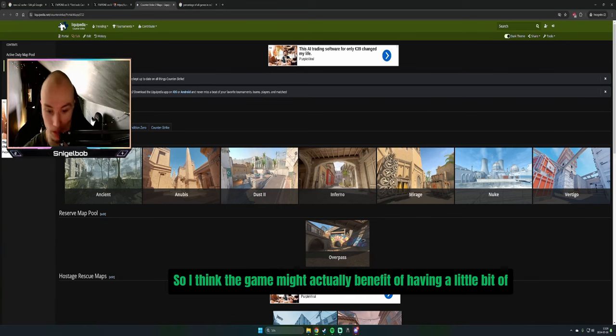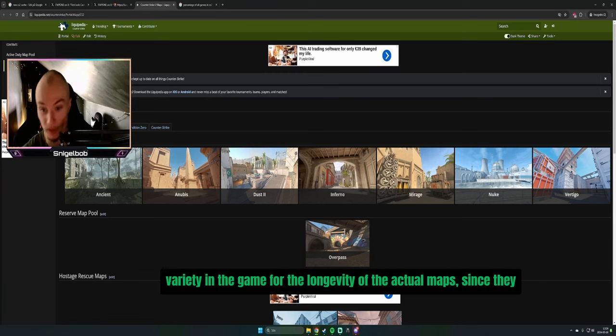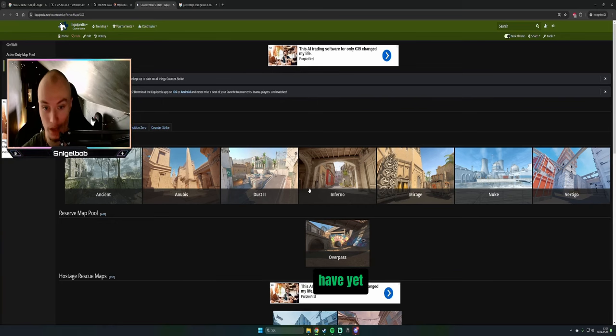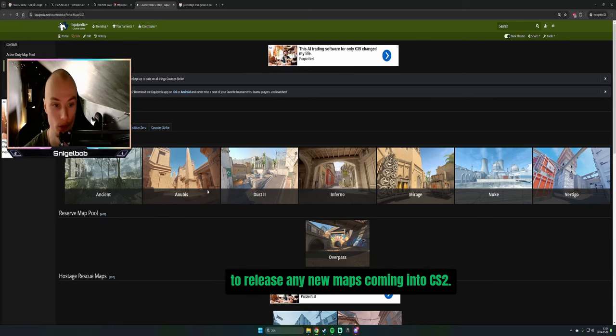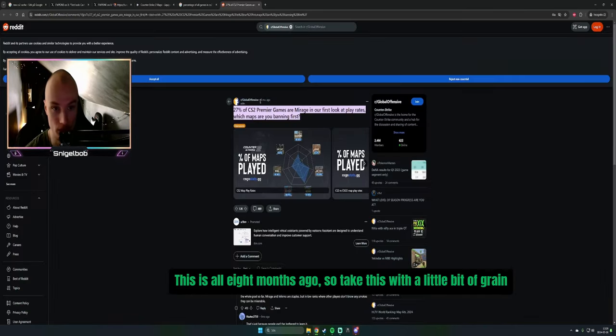I think the game might actually benefit from having a little bit of variety for the longevity of the actual maps. Since they have yet to release any new maps coming into CS2, this is all eight months old.